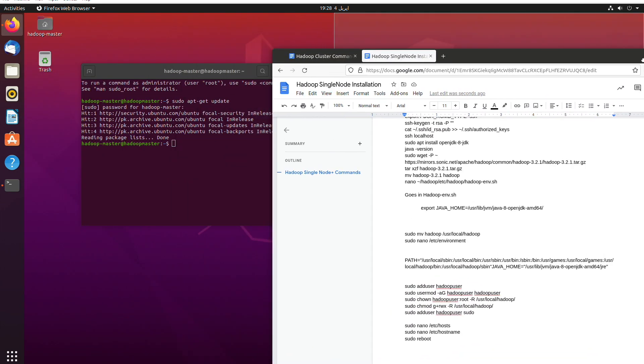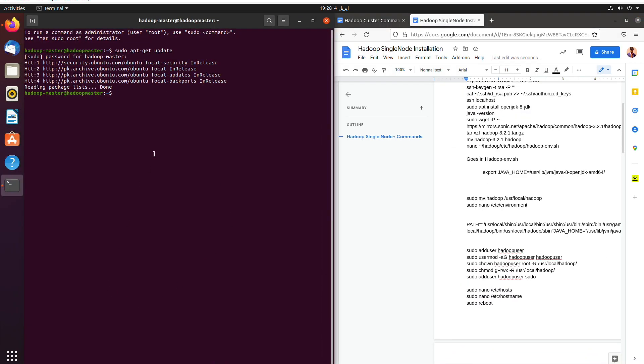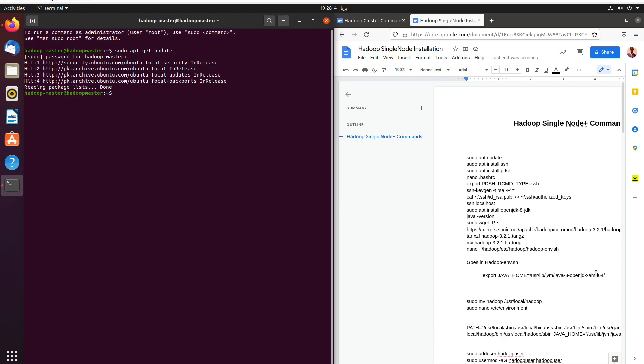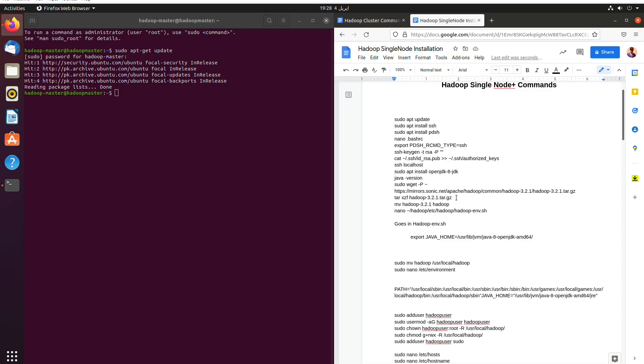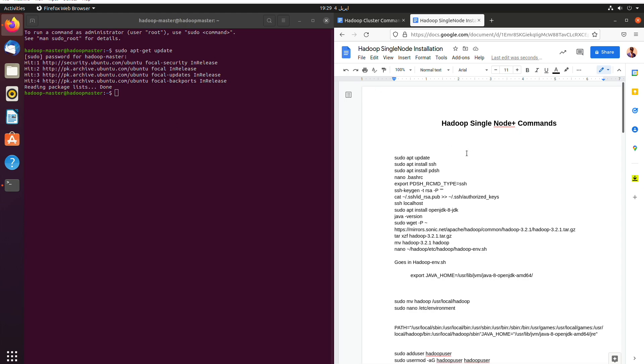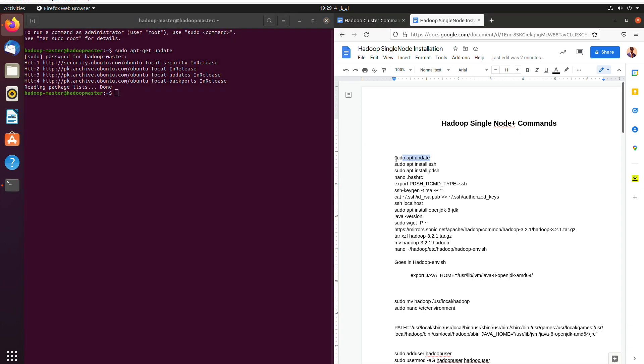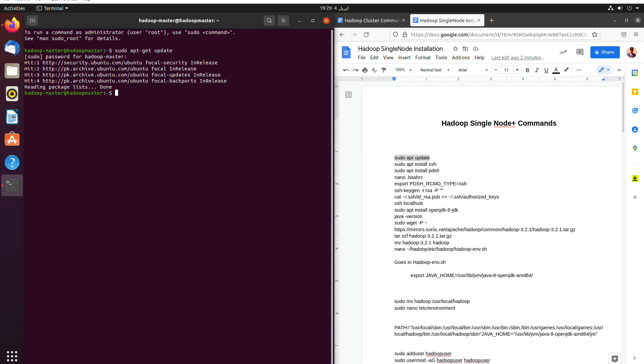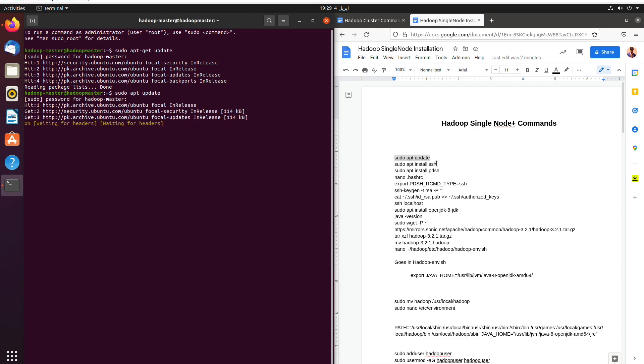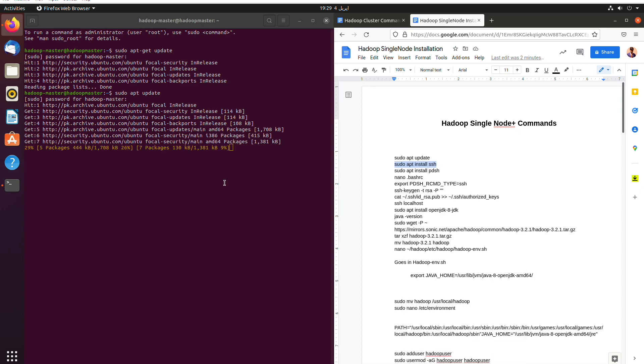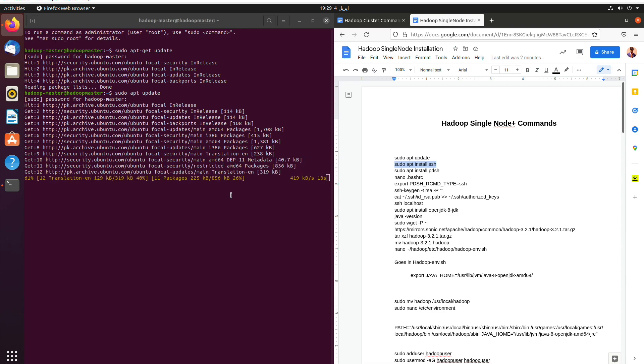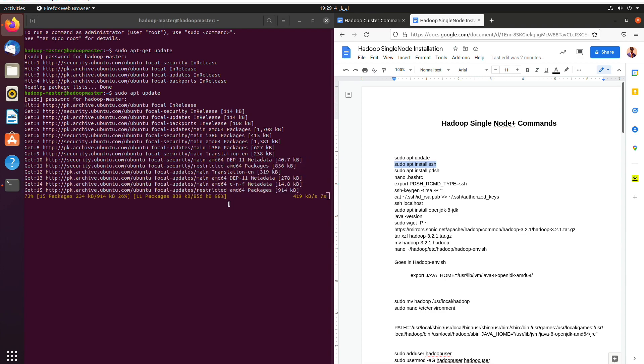In this video we are going to install Hadoop on a single node. First of all, we'll open the terminal and then we will update the system using the command sudo apt update. The password is one two three four.